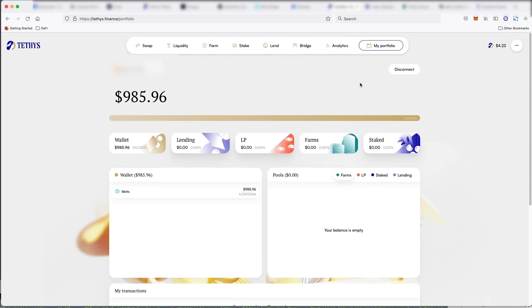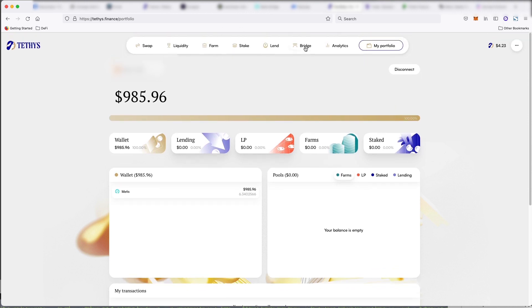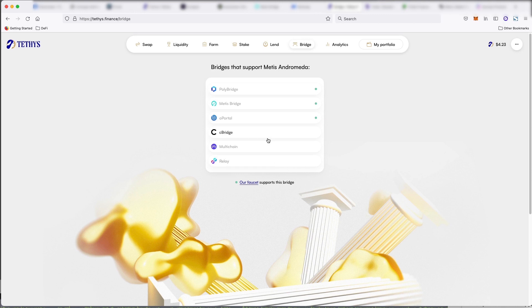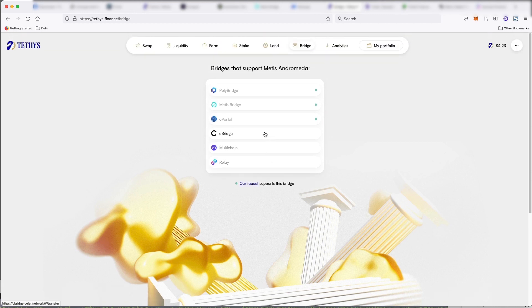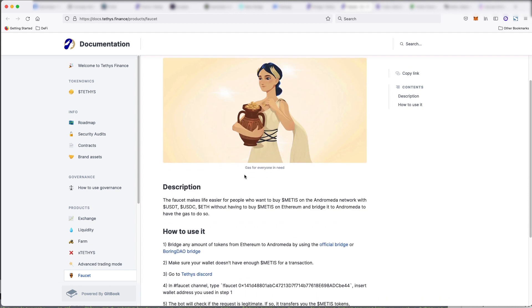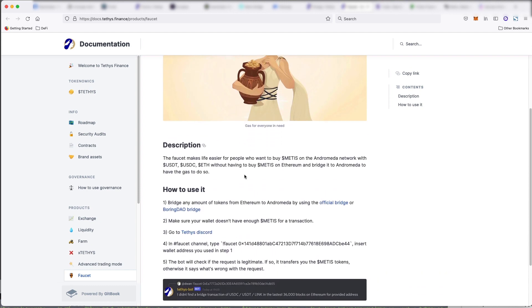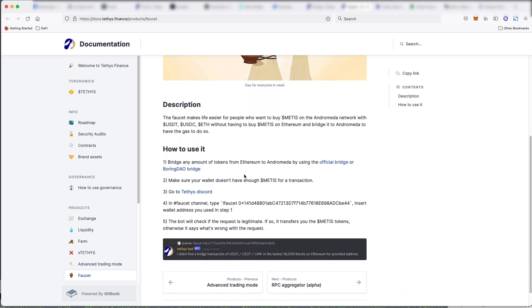So yeah, a bunch of stuff you can do on here. This is a cool little platform and you can actually start to bridge over here. It looks like they're going to build this out. And they also have a faucet. So if you don't have any Metis for transactions, you can actually go into their discord and in the faucet channel,